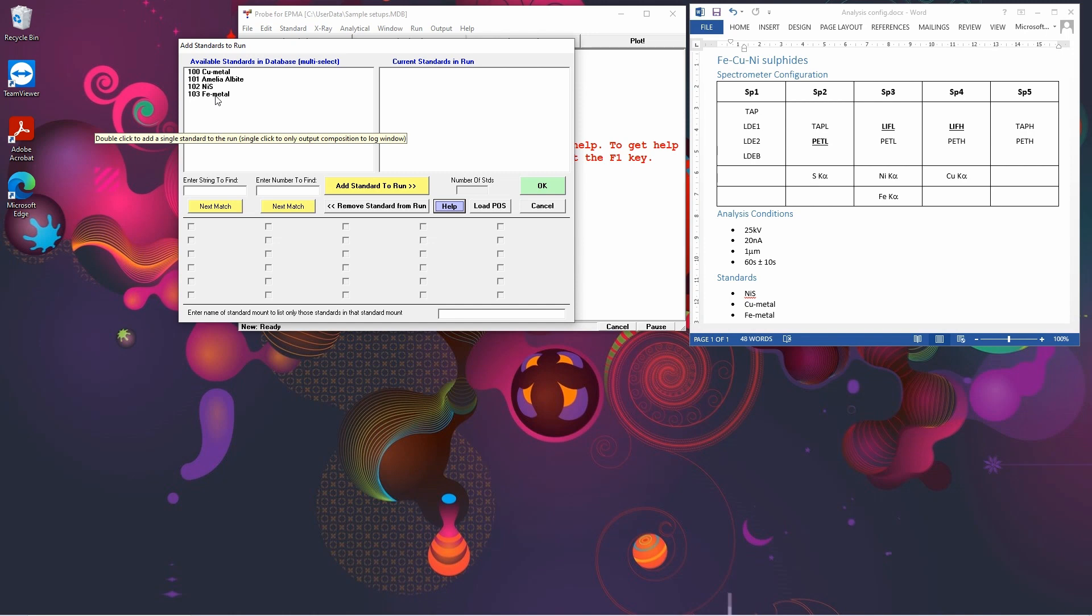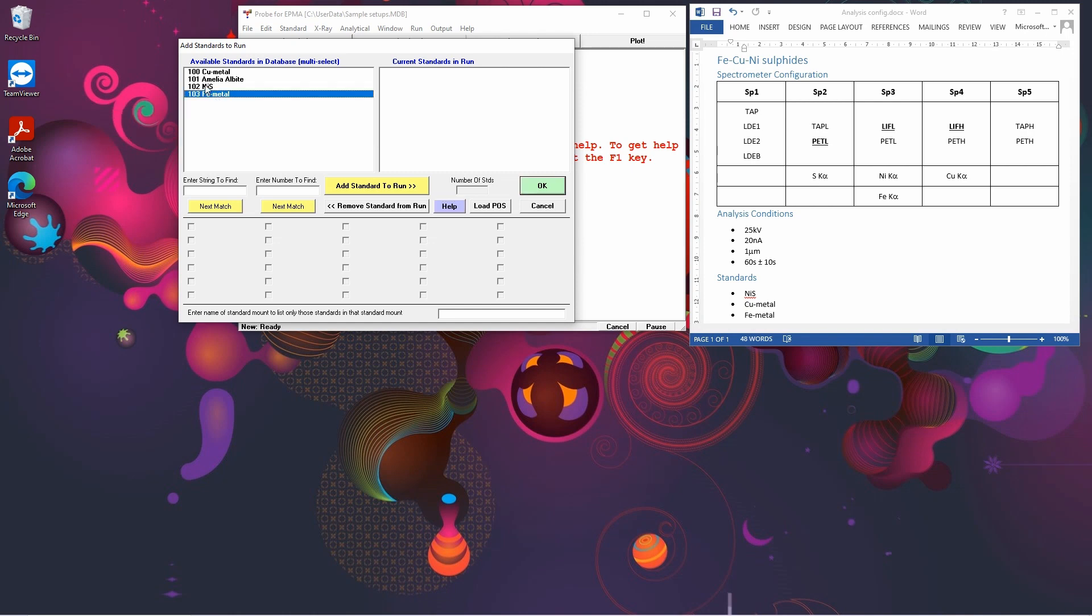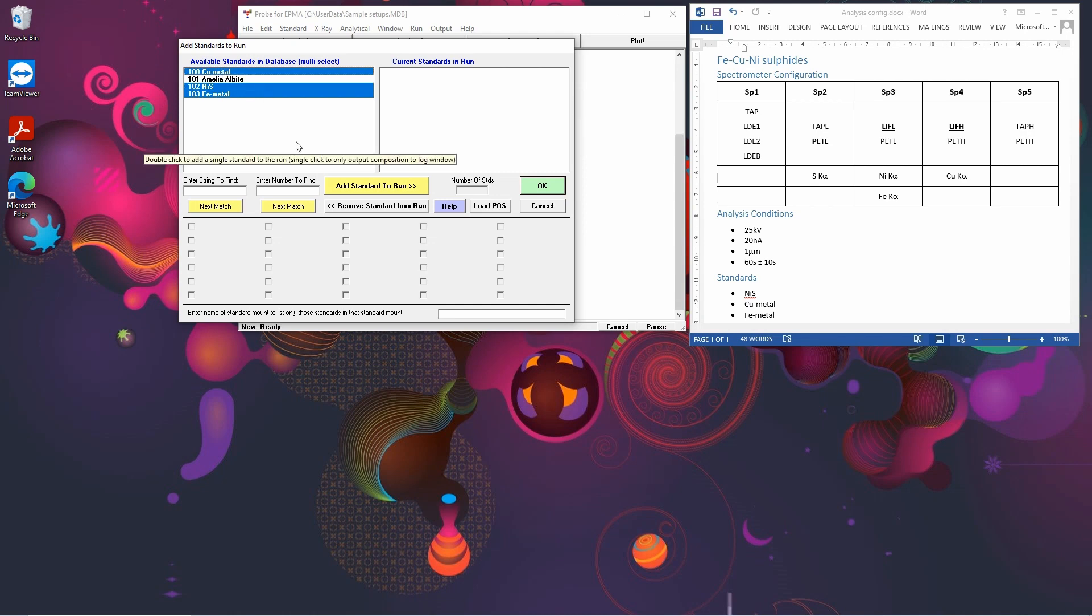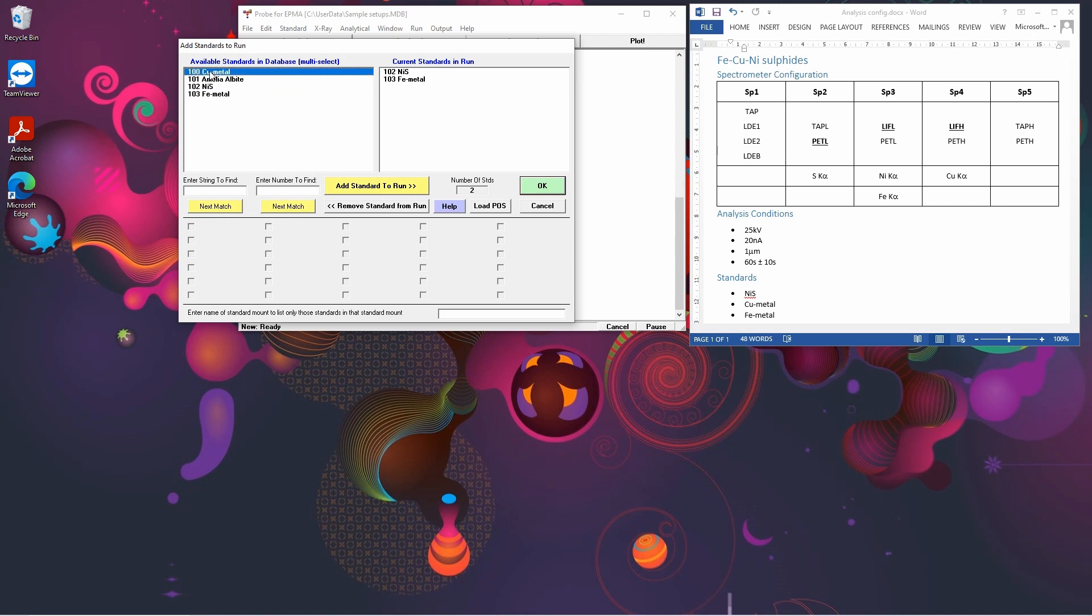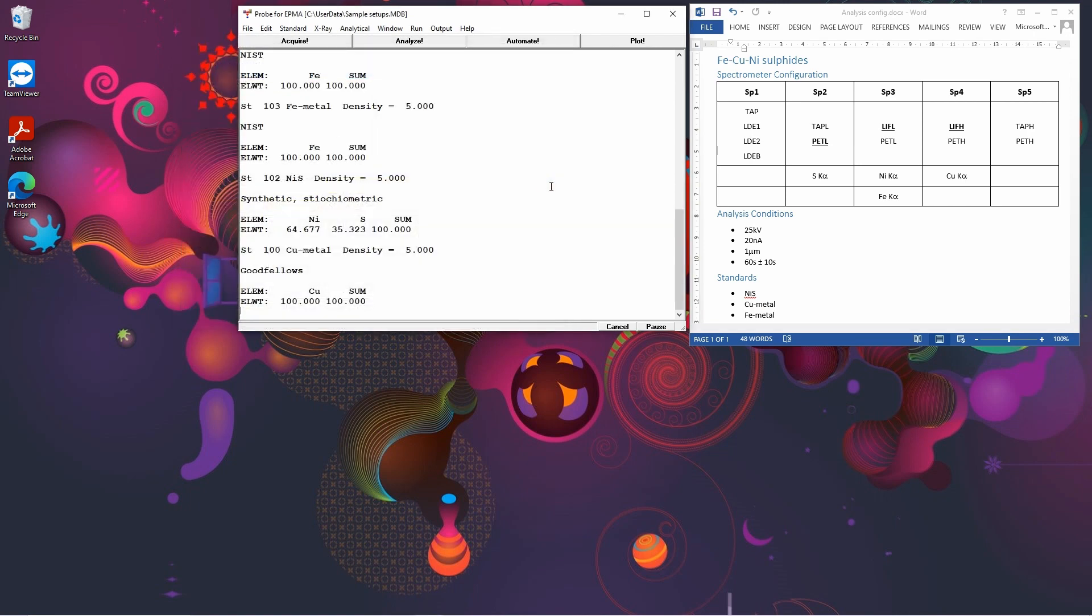But we want to use the iron metal, then control-click the nickel sulfide and the copper metal. Or you can add these one by one. So say we wanted to do the iron, you can either click Add to the Run or double click. Just double click to add them all. And we've now added which standards we want to use.